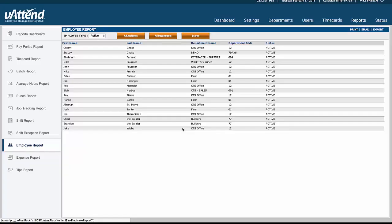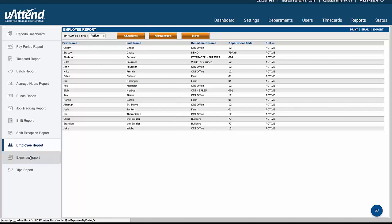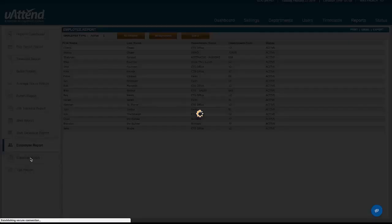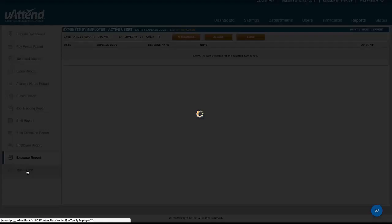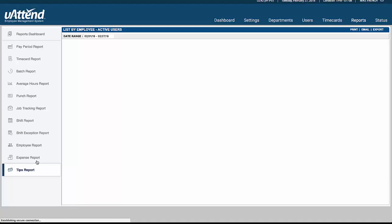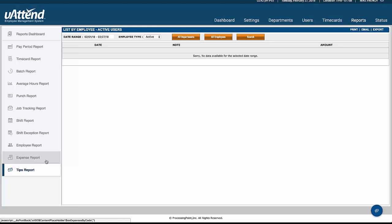The employee report is just simply a list of your employees, and then expenses and tips are very simple. They're just a list of the expenses that you've entered and the tips that you might have entered into the system.